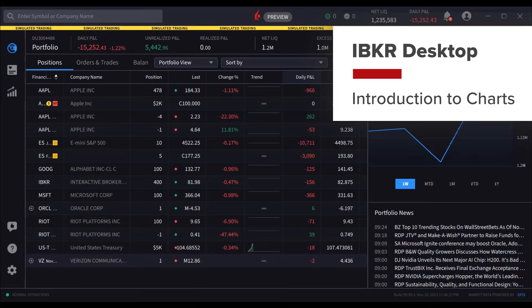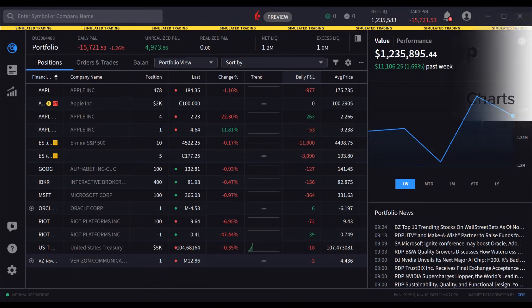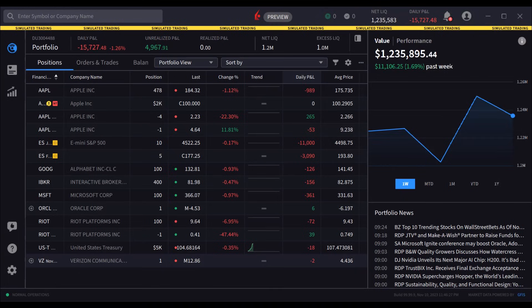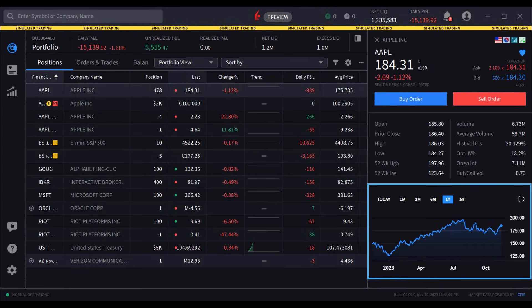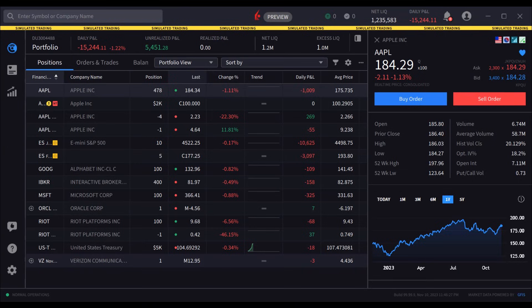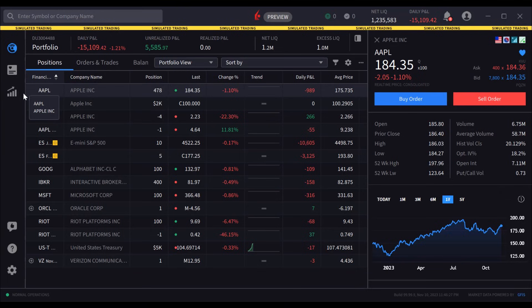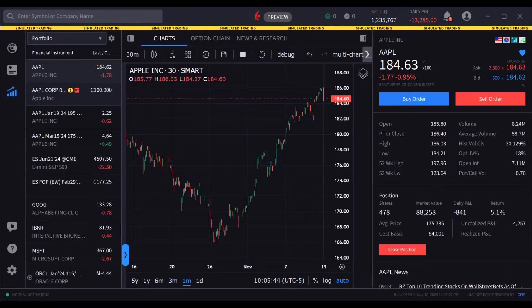When users log in to IBKR Desktop, by default they will see the Positions tab within the portfolio. By selecting an instrument, a basic thumbnail chart displays in the panel to the right. However, users may launch a full-size chart area by either double-clicking on a symbol or by clicking the quote icon in the left panel.